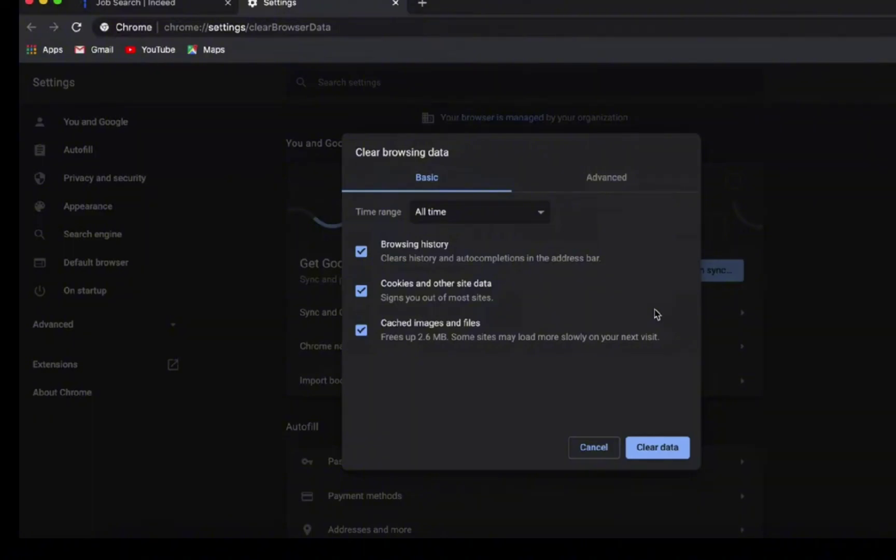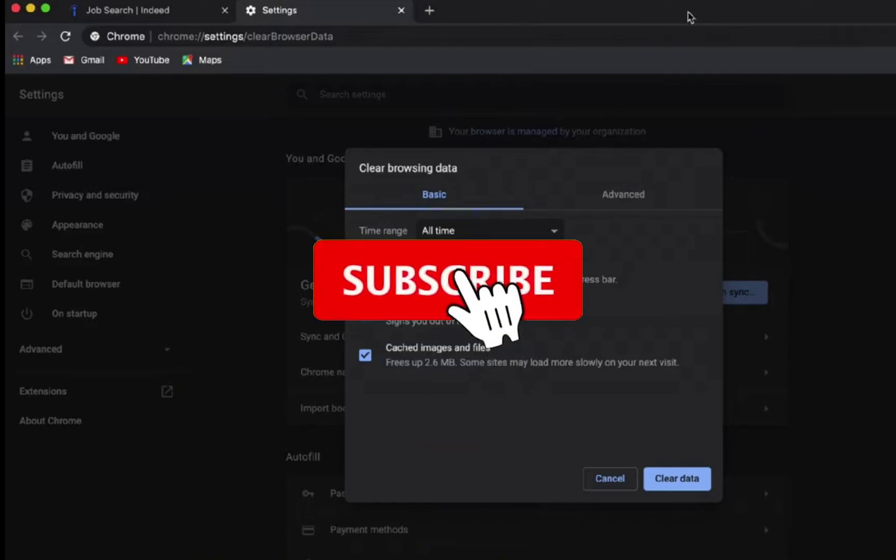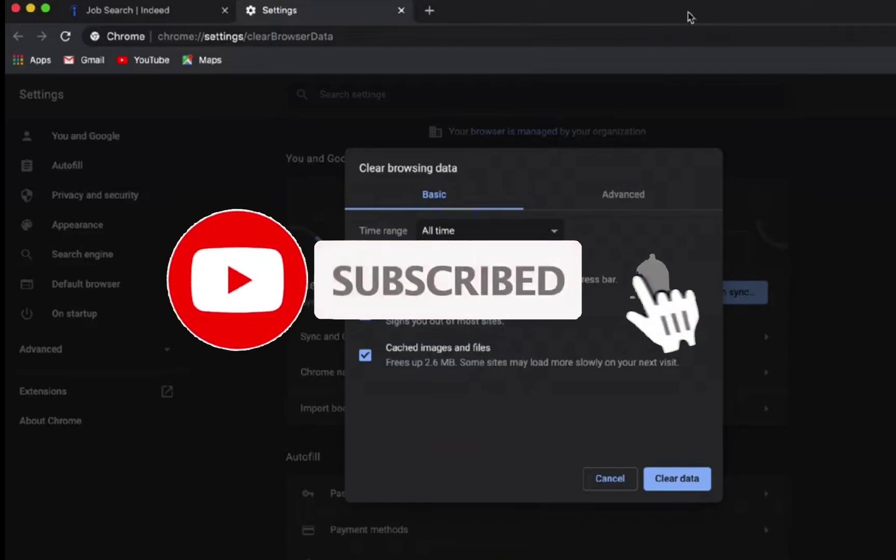Once you choose Clear Browsing Data option, you can tick on the three boxes given and click on the Clear Data option. Once you select the Clear Data option, all the history of your job search on Indeed will be deleted as well.